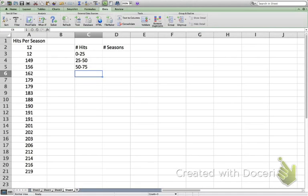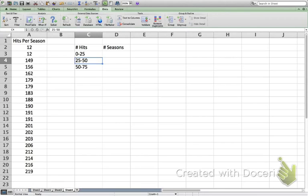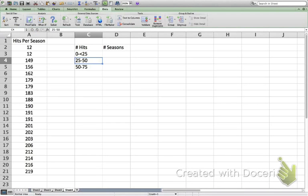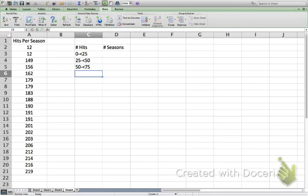You might ask: if Derek Jeter had exactly 25 hits in a season, which interval would it go in — 0 to 25, or 25 to 50? The answer is 25 to 50, because '0 to 25' actually means 0 to less than 25, and '25 to 50' means 25 to less than 50. We don't write '0 to 24, 25 to 49' because what if we had a decimal value, like an NFL player with 24.5 sacks? That value would have nowhere to go.